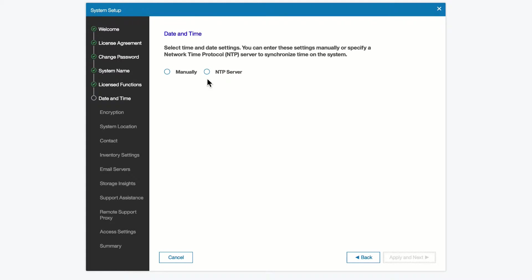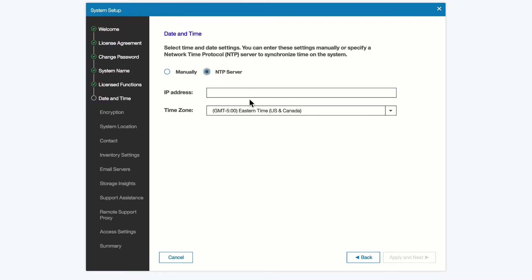We do need to set the date and time of the system, so we would select that date and time at this point. What we're looking for here is setting either manually setting the date and time or getting it from an NTP server. We will use the NTP server that is known to our setup.